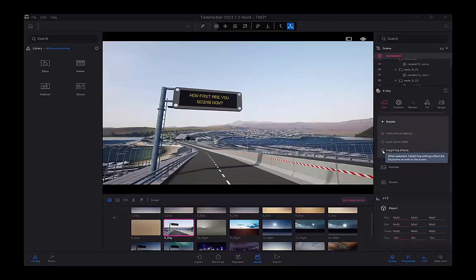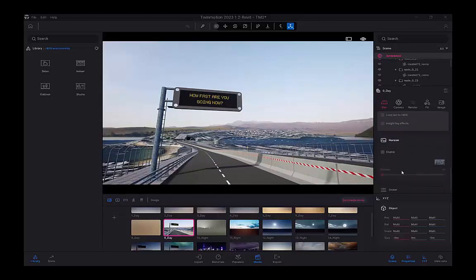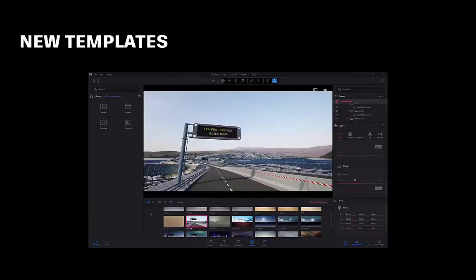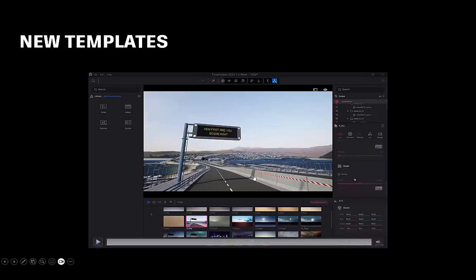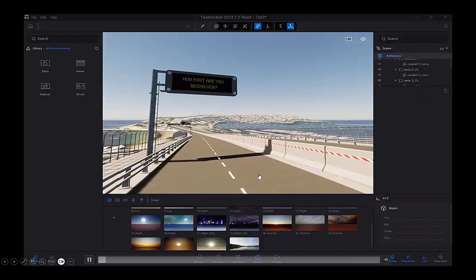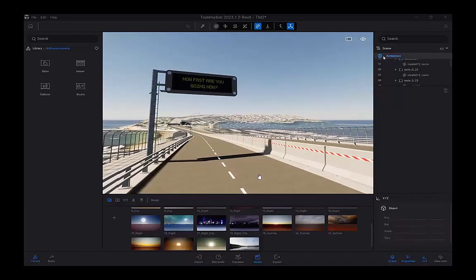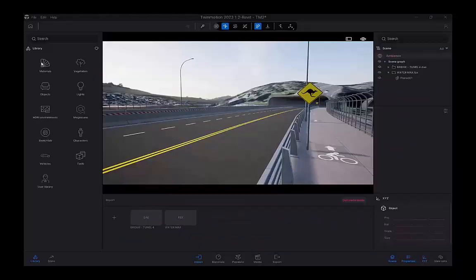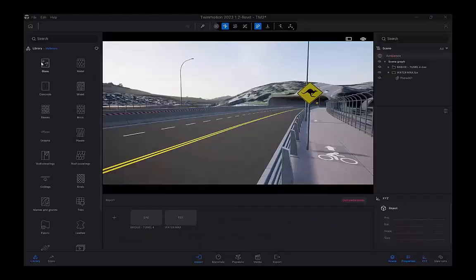Also add height fog effects. So the templates are great. You can even turn on, in ambience, the ocean, should you want to include that in the background.